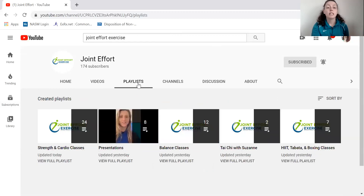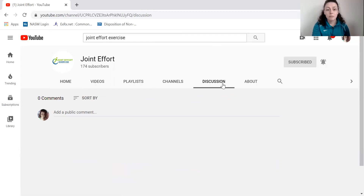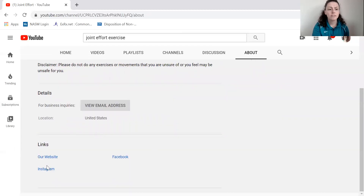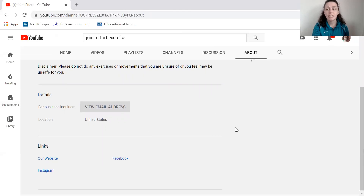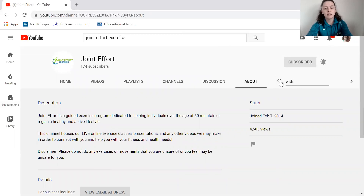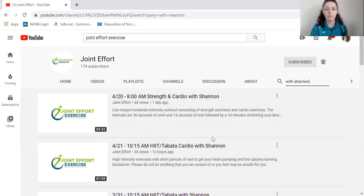Then there's the 'Playlists' tab, which shows all of the playlists and folders together. Here you can also add a public comment to talk about our channel or ask any questions. We also have an 'About' section where we have links to our Facebook, Instagram, our website, and email address. Some people were asking for us to put all of the trainers' names so they know who's teaching which class. So let's say you want to see all of Shannon's exercise classes — just type in 'with Shannon' and all of the videos she has taught will show up.